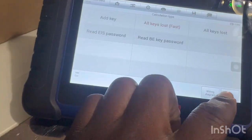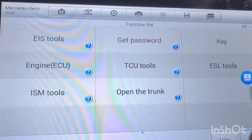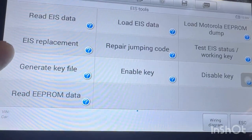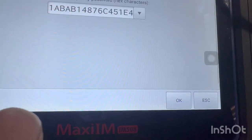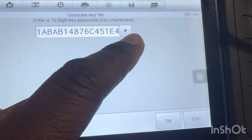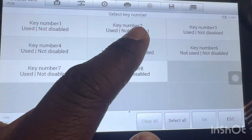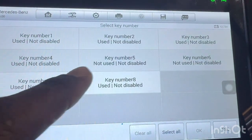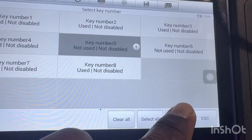So once you get the password, all you have to do is come back over here, get to the EIS tool, and then generate a key file. This is the password that was populated — then click OK. From this point on, choose where you want to put the key. For example, this slot is used, this is used, this is not used — so you can click on that and then click OK to generate a key file.